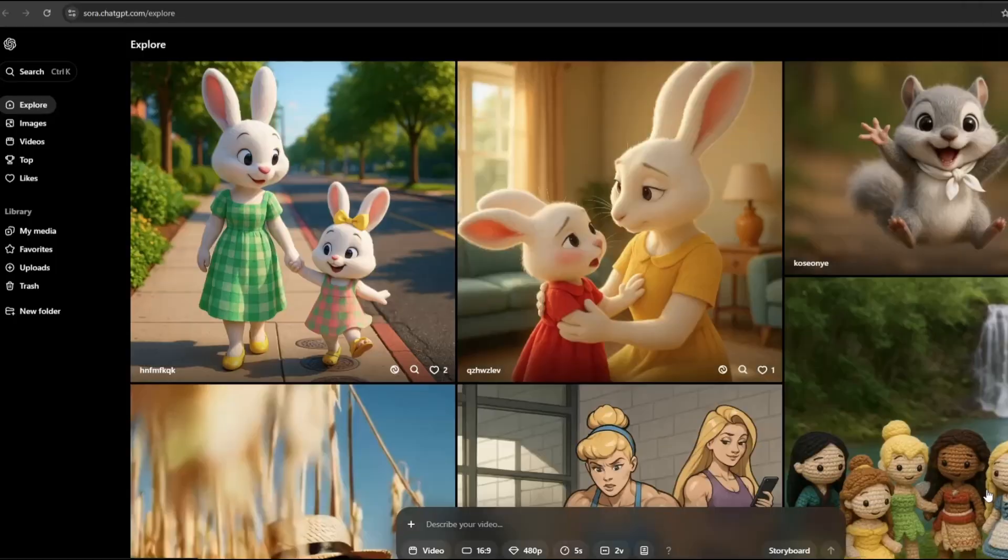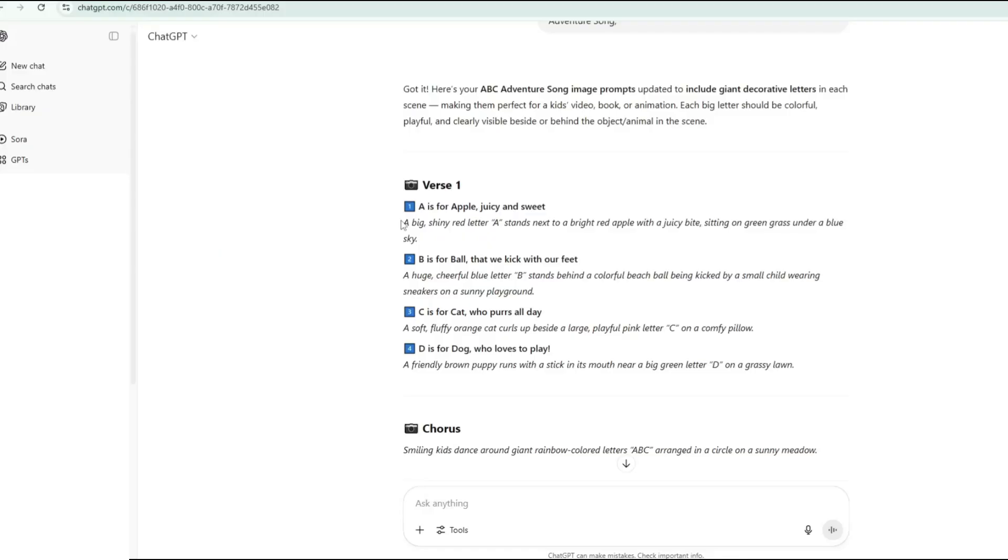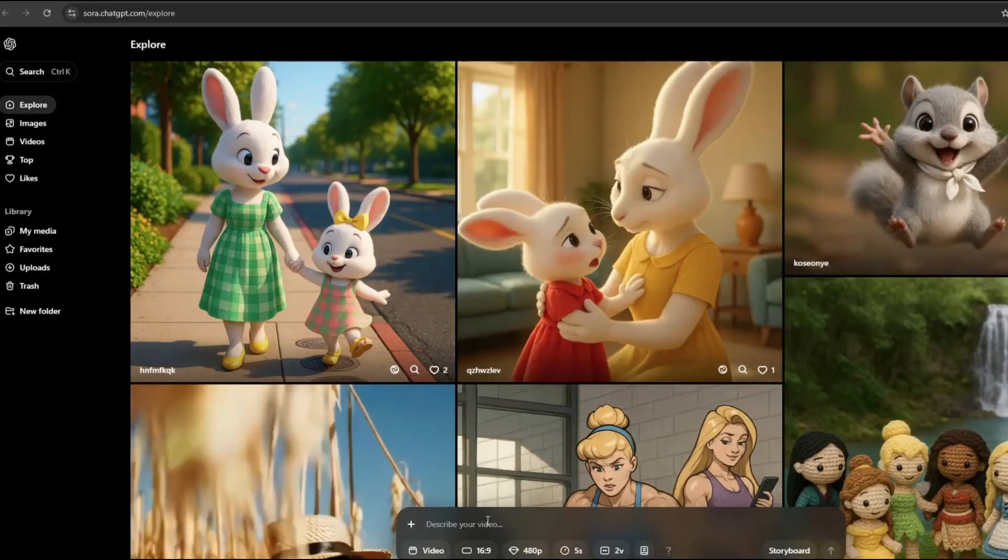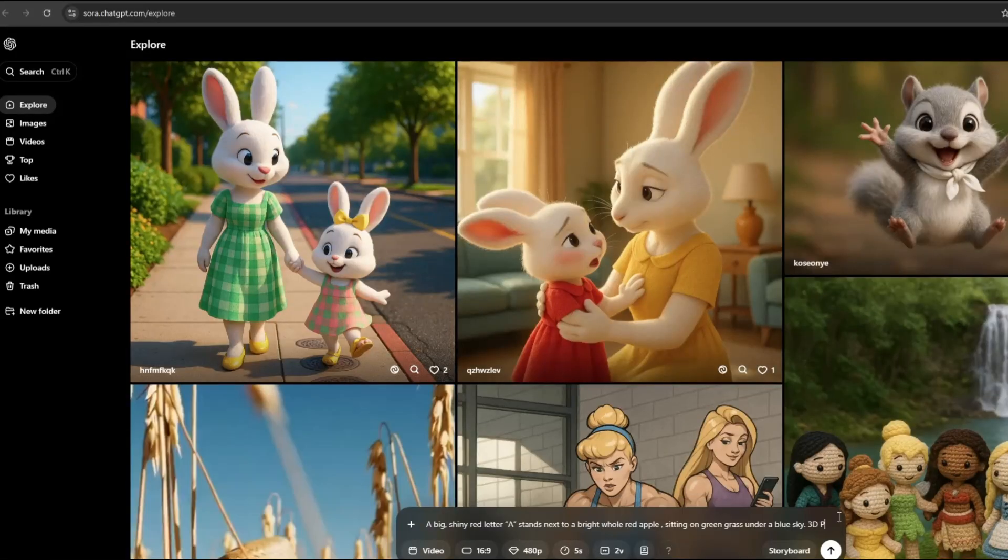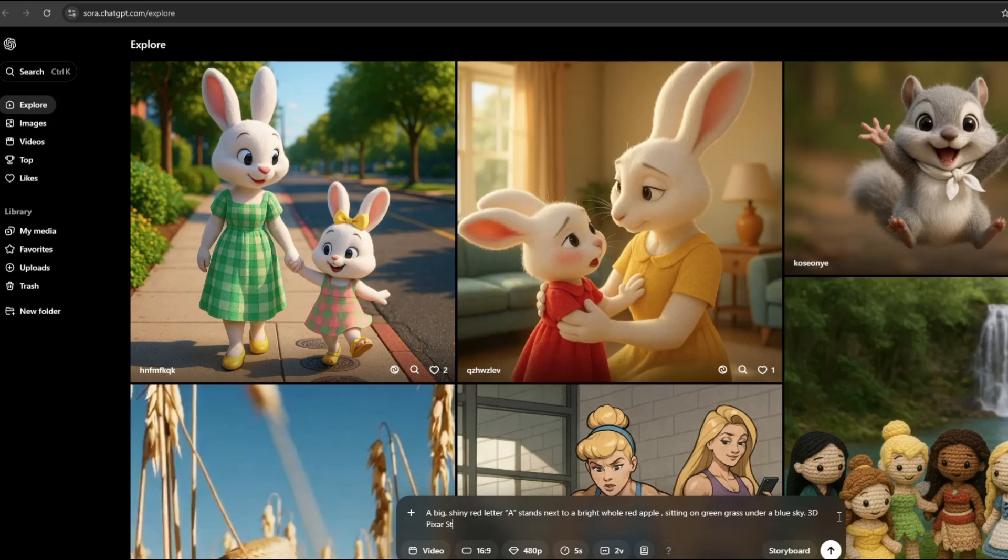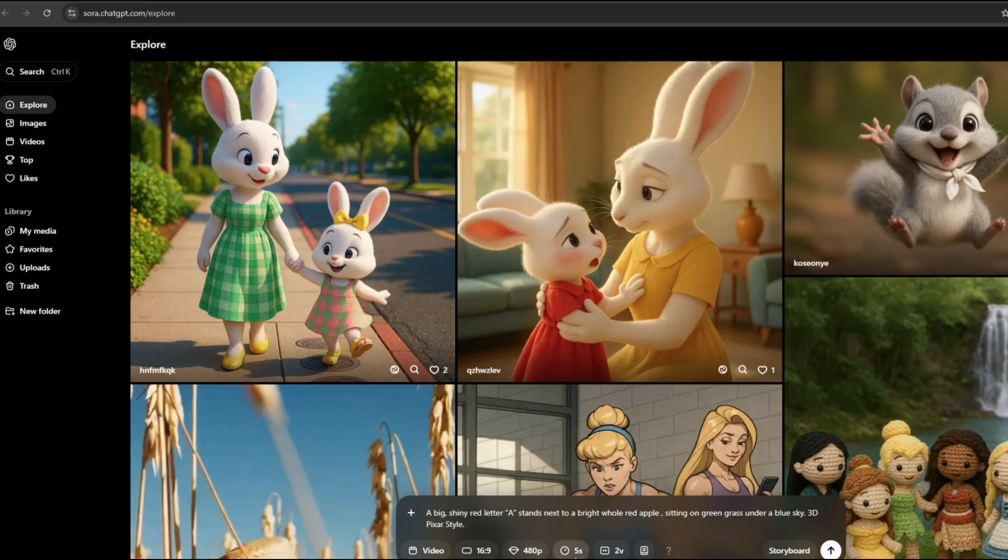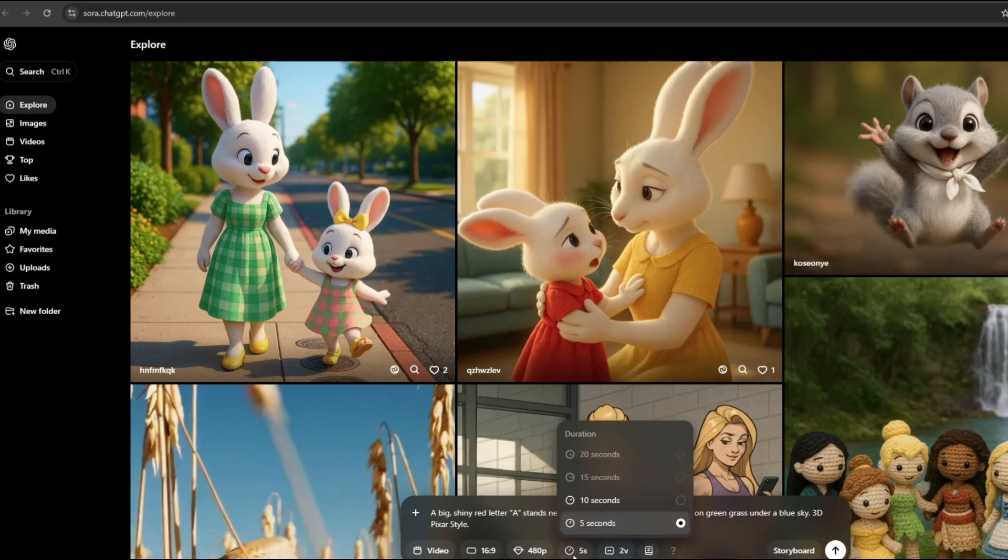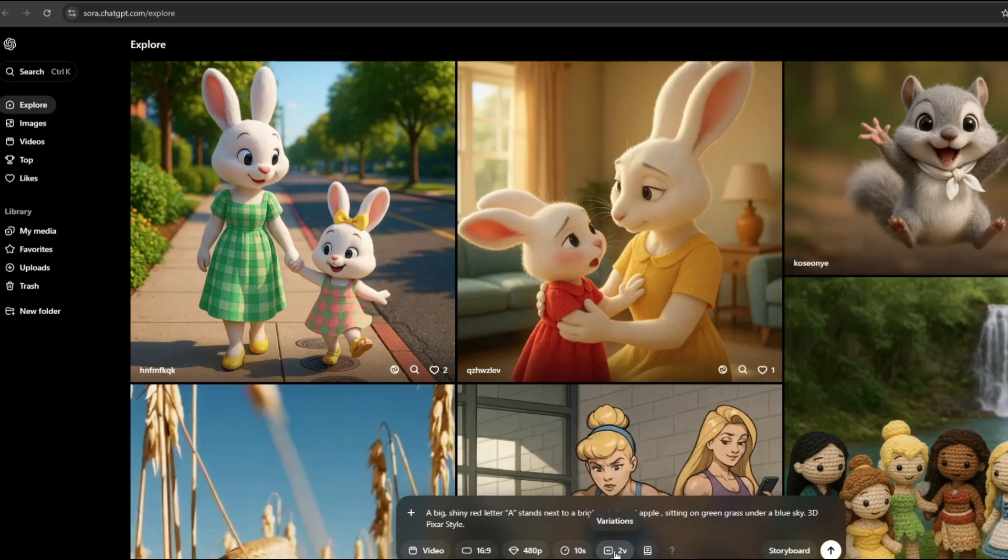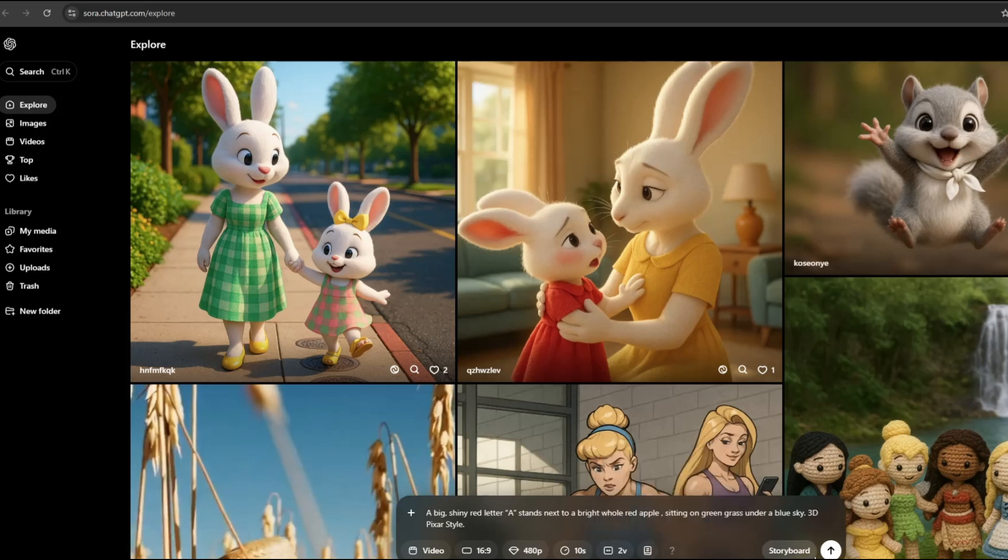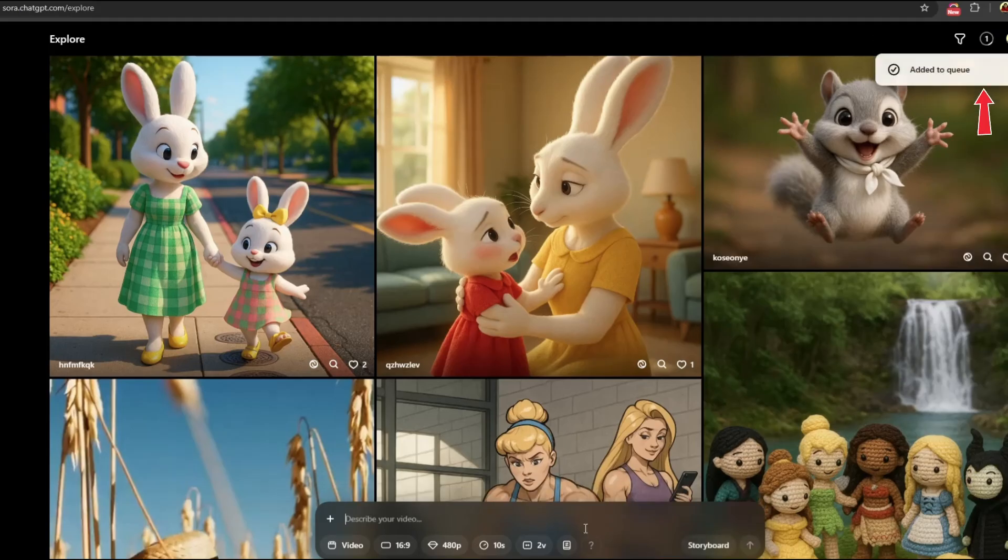To begin using Sora, copy the first line of the image prompt from the song. Then return to Sora and paste it into the text box. At the end of the prompt, add 3D Pixar style. Next, set the aspect ratio to 16 by 9 landscape format, choose a 10-second duration, and set the number of variations to 2 to generate two videos at once. Then click Generate and wait for the video to finish processing.